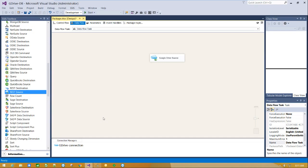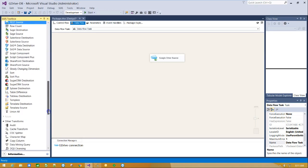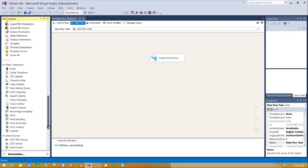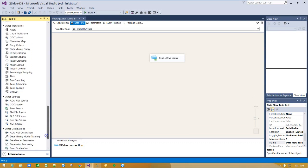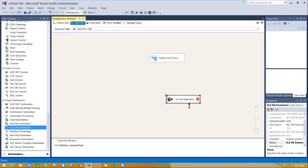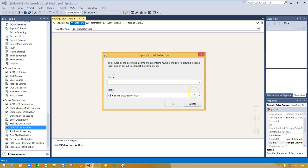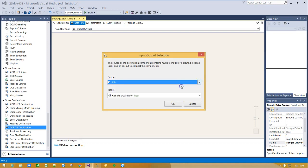From the left side SSIS tool box, scroll down and drag and drop on canvas OLEDB destination component. Click on Google Drive source component and drag the blue arrow to connect source with destination. Select file as output and click OK.